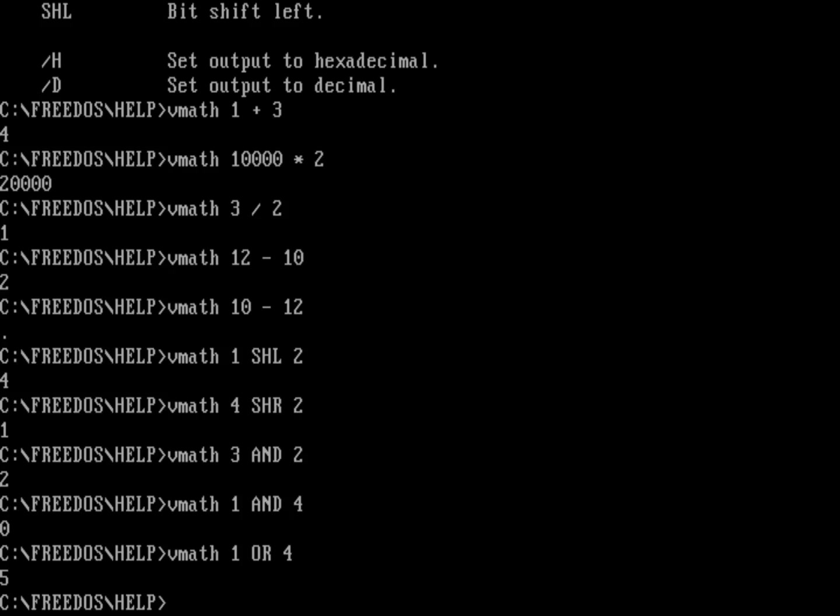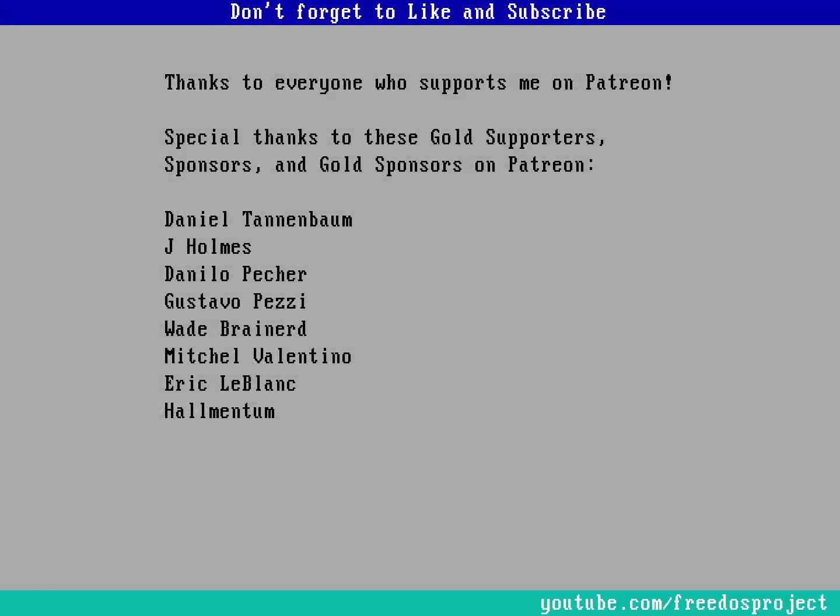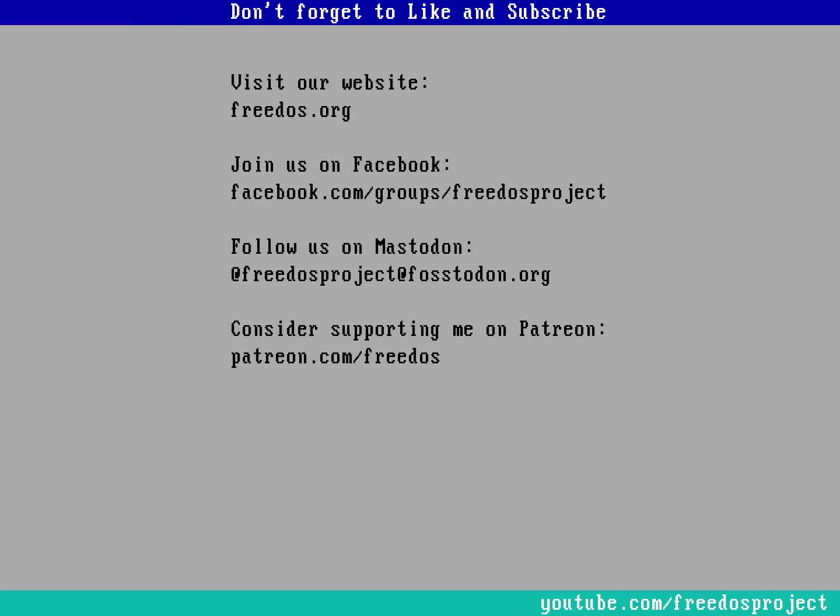So what'd you think about this video? Let me know in the comments below. Before I go, I wanted to thank everyone who supports me on Patreon. You really do make this channel. Some of you are sponsoring me at a higher level, and I wanted to recognize you. Visit our website at FreeDOS.org. Join us on Facebook. Follow us on Mastodon. And consider supporting me on Patreon.